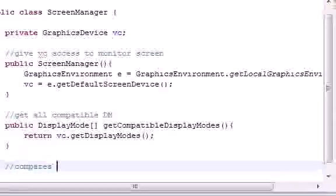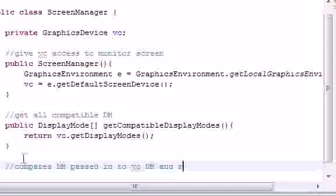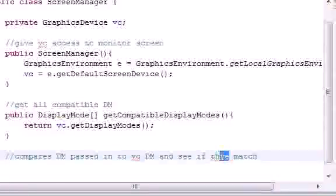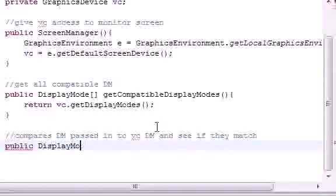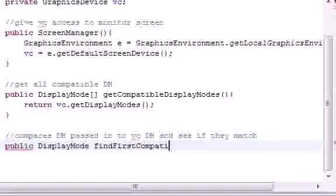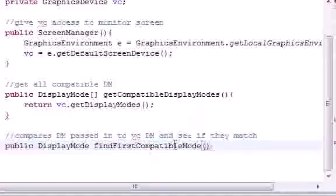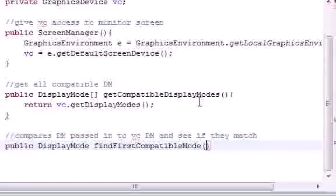Let's write a comment: 'Compares display modes passed in to video card display modes and sees if they match.' We're going to name this method public, returning a DisplayMode, and call it findFirstCompatibleMode.